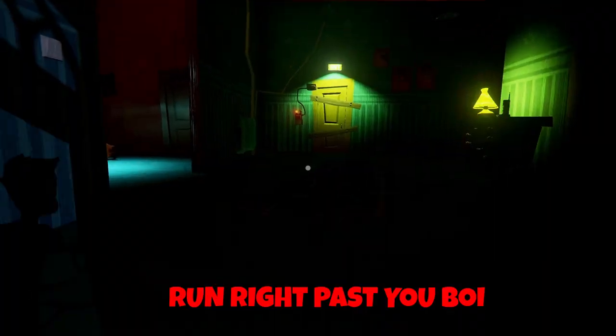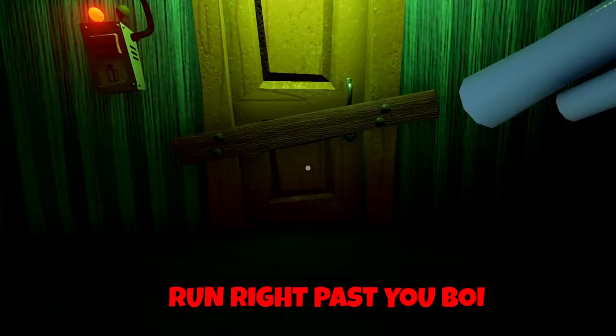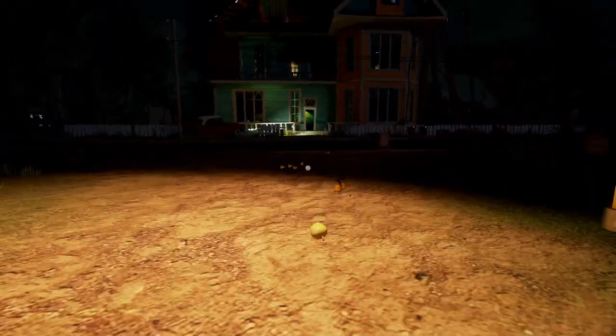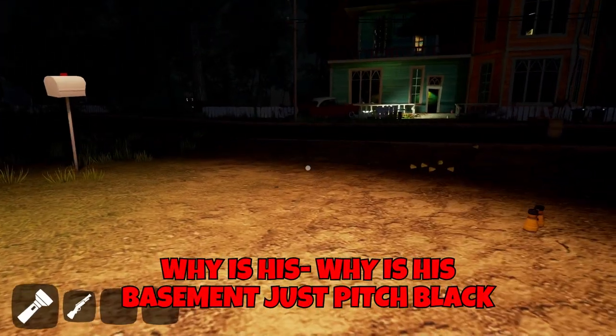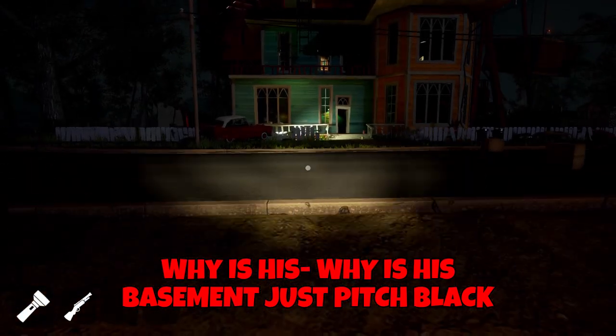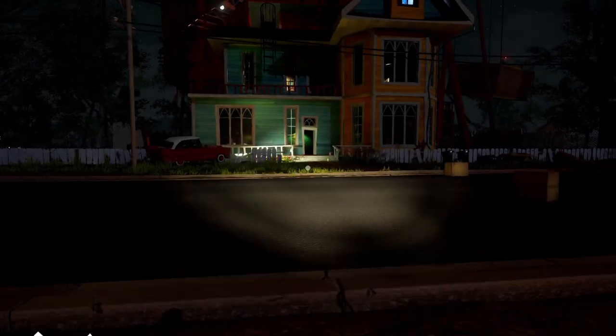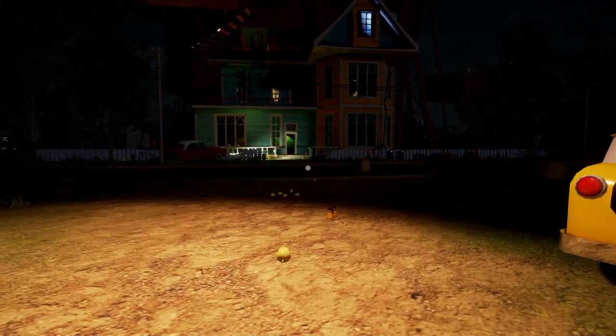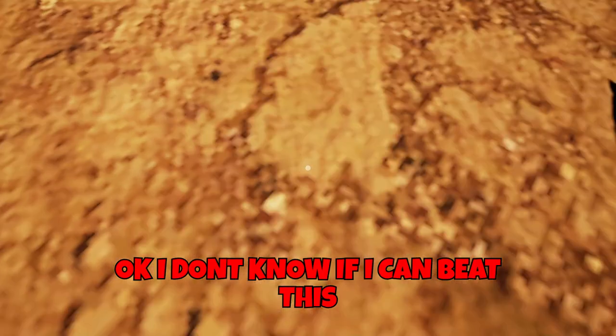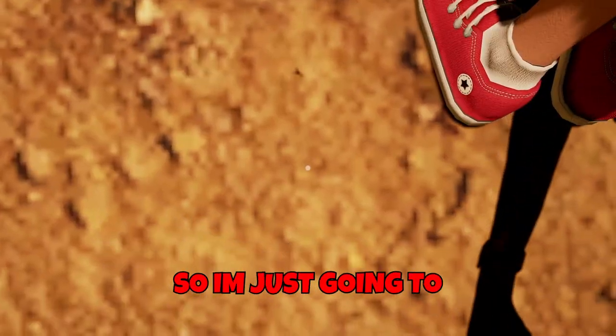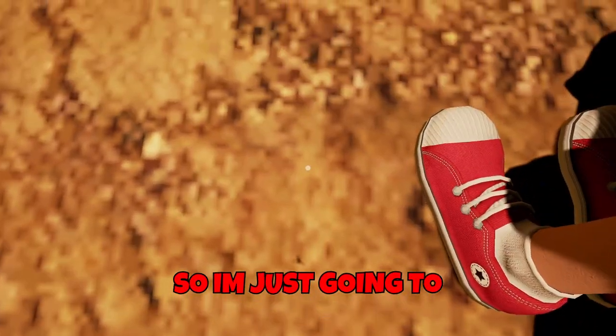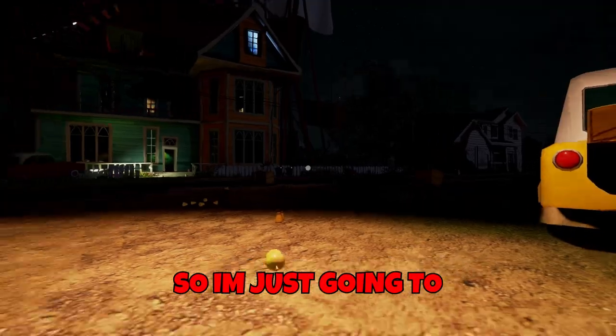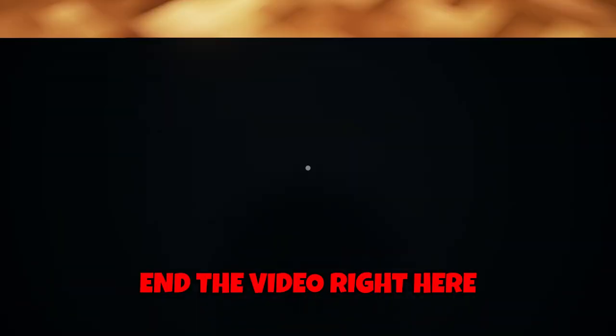I'm running right past you, boy. Why is his basement just pitch black? Okay. I don't know if I can beat this. So, I'm just going to end the video right here.